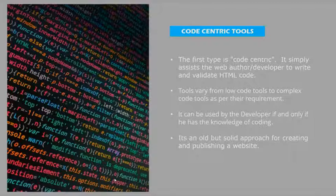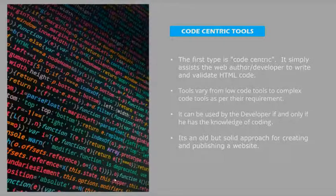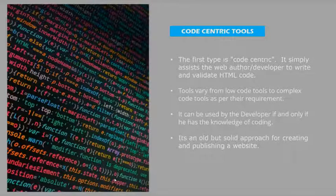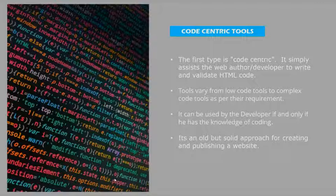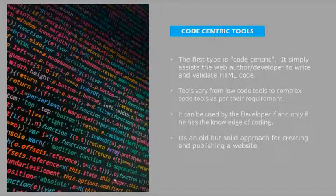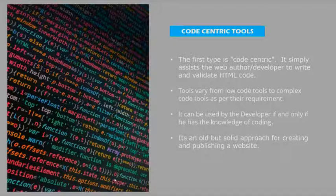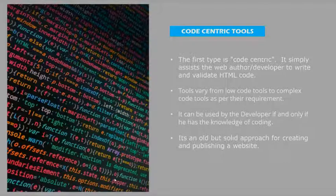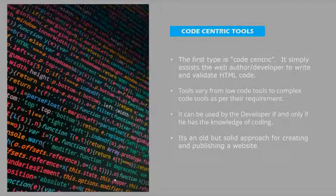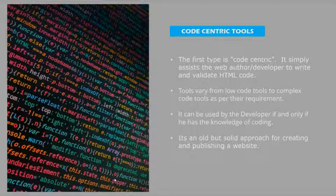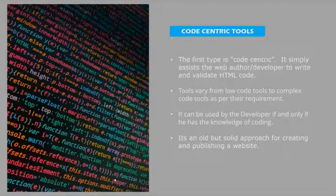Tools vary from low code tools to complex code tools as per the requirement. As you're using text editor, when the codes get excessive, it decreases the readability. So we use sophisticated software.